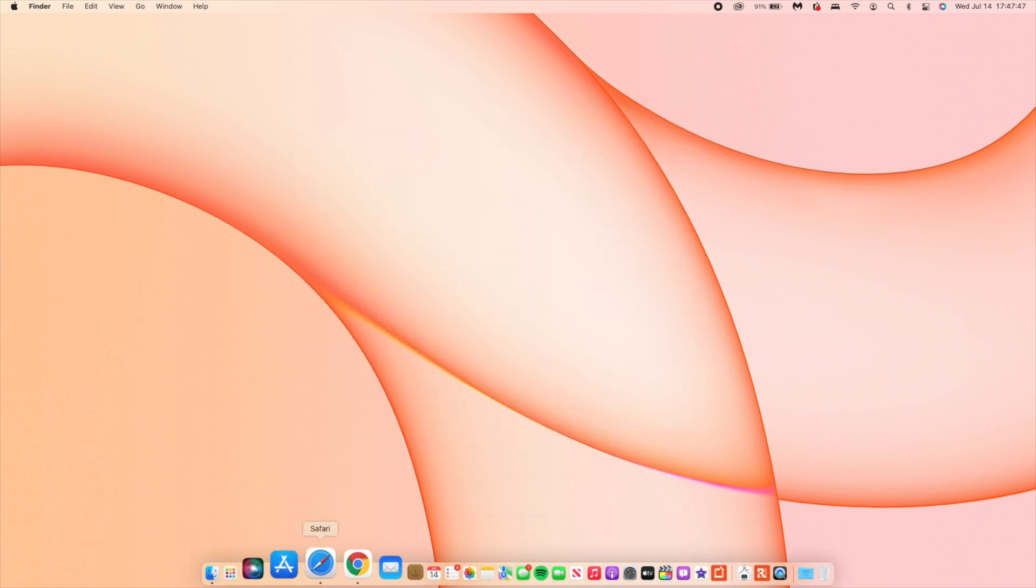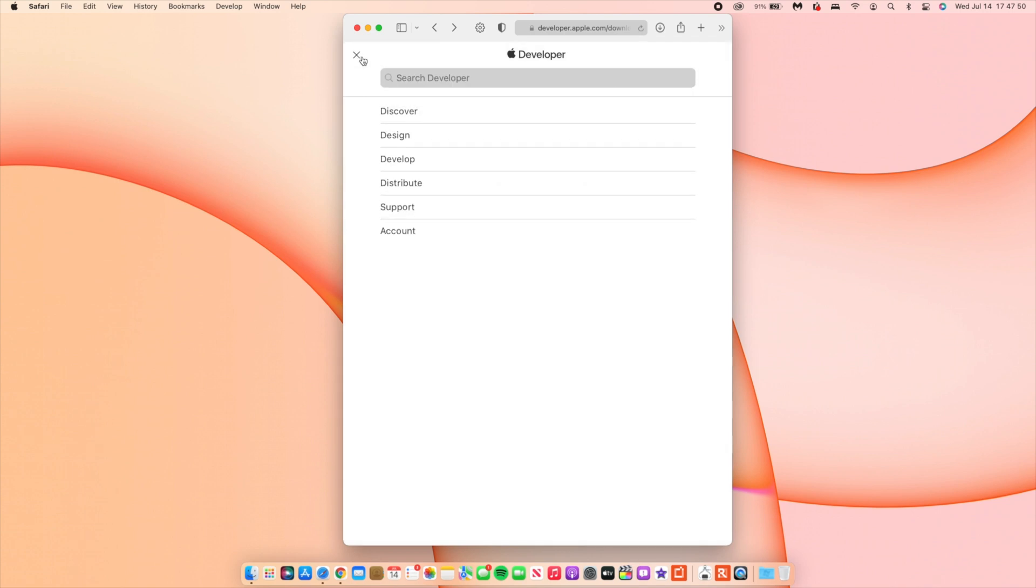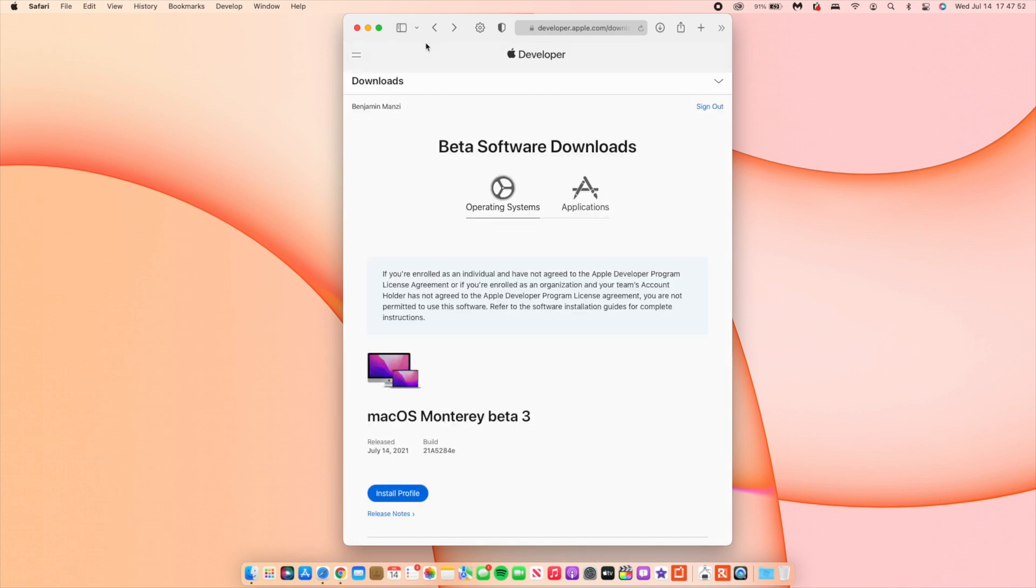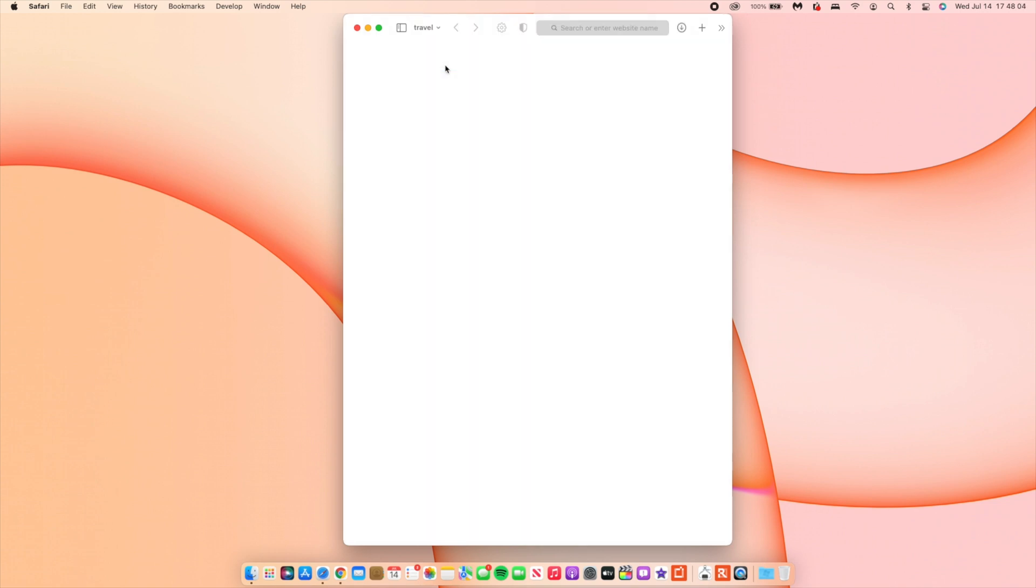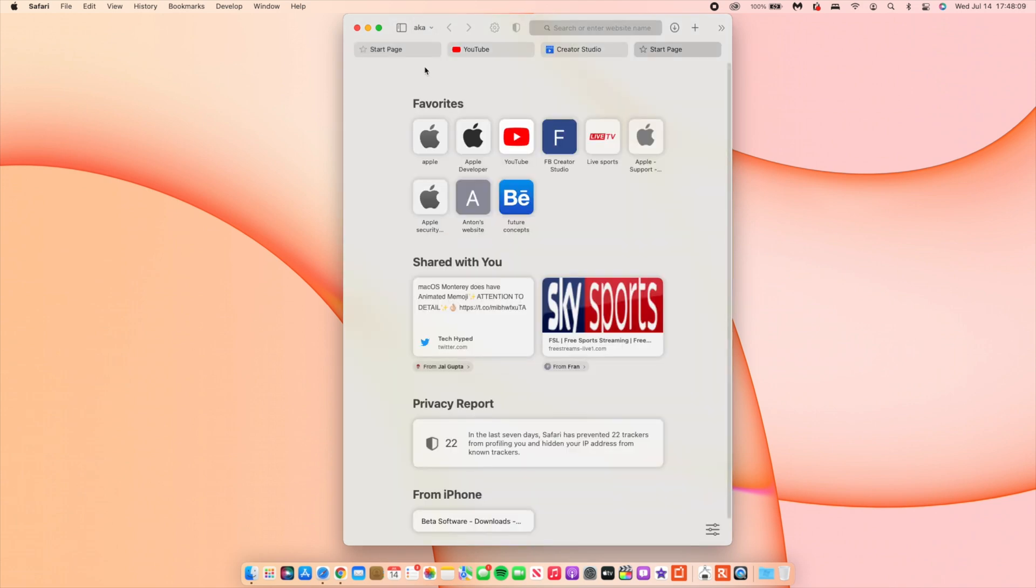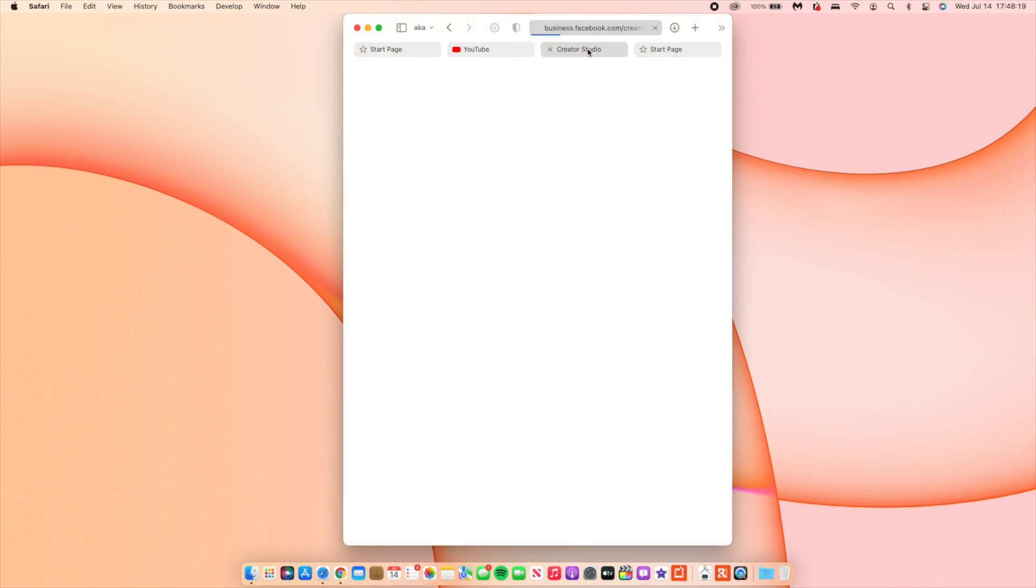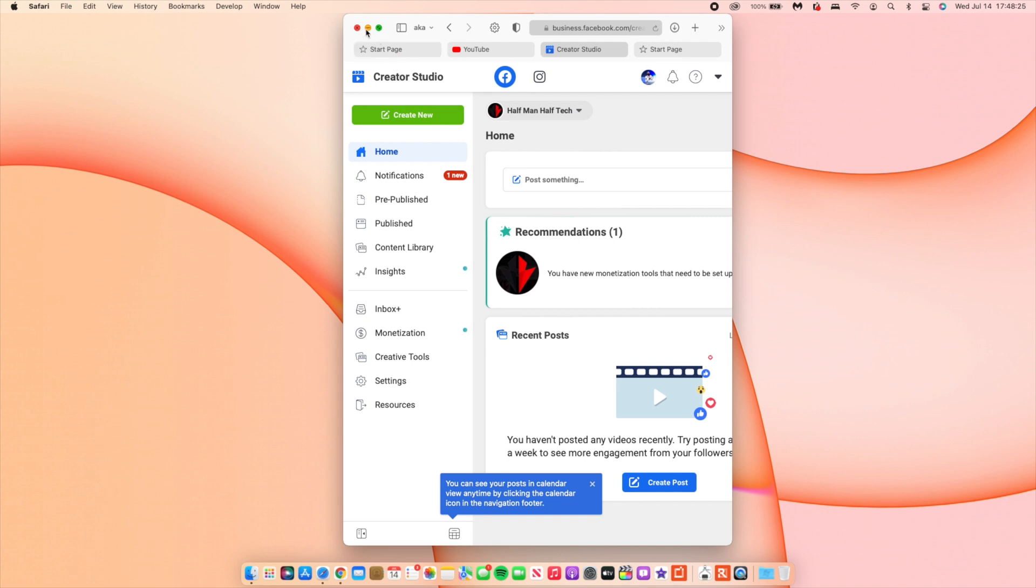If you have some tabs that you pinned and you're finding that the tabs you pinned in Safari were disappearing, that has been fixed. You can see some of my tabs like the Travel tab or the AKA tab. You can see the tabs I had open under AKA, and when I open the tab they load up as normal. If I go to my Facebook Creator Studio it loads up as it is. That's been fixed with this update.